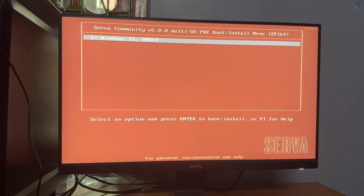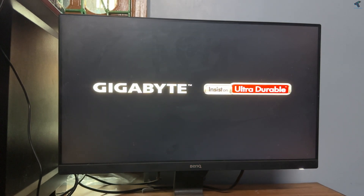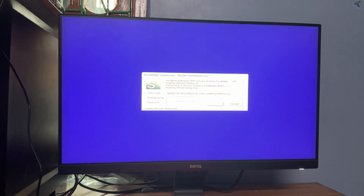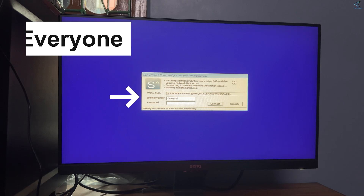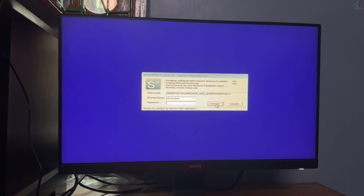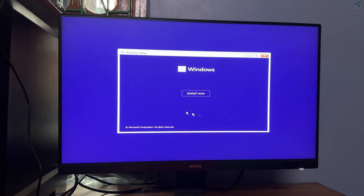Press Enter from your keyboard when prompted. For the domain user, type the name 'everyone' and click Connect. After connecting, it will give you a Windows 11 installation screen.